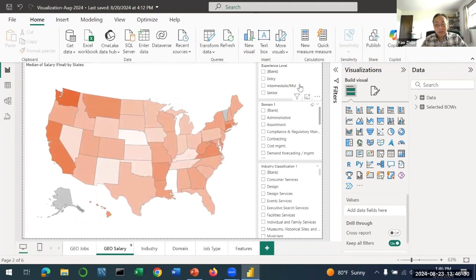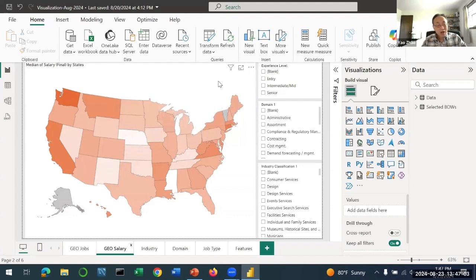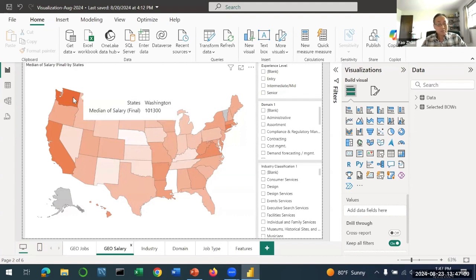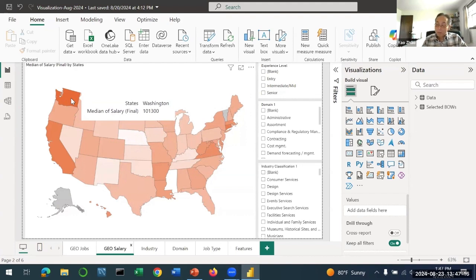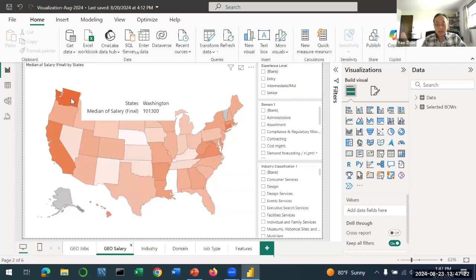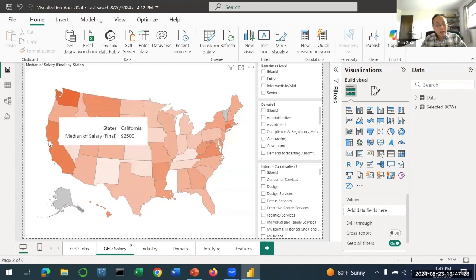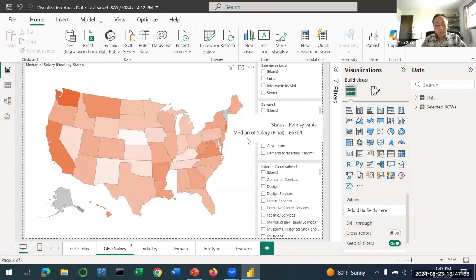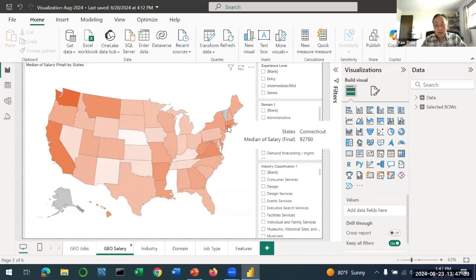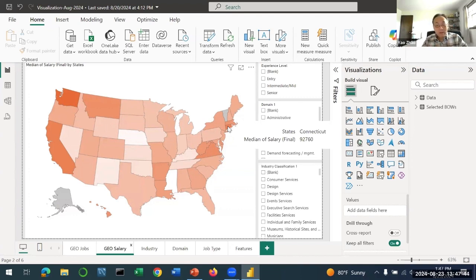It turns out the highest paid jobs are in Washington - the median salary is over $100,000. Remember this is all jobs combined, including entry level and senior. The second is California about $92,000. On the East Coast we have Connecticut with high paid jobs about $92,000. The payment in New York and New Jersey is about $75,000-$77,000.